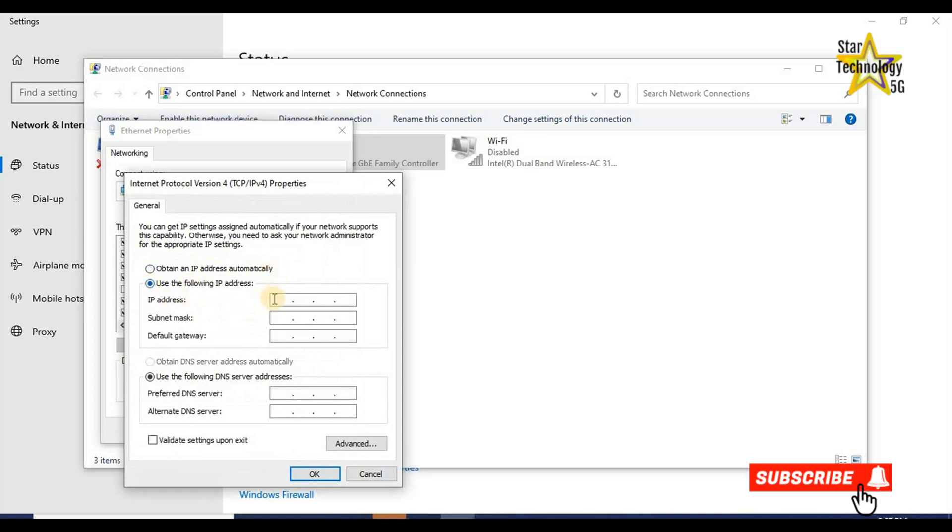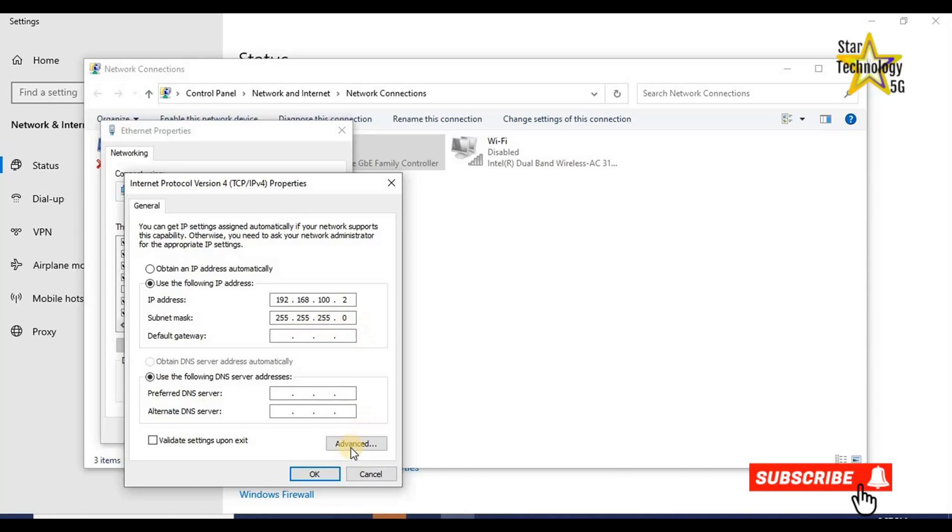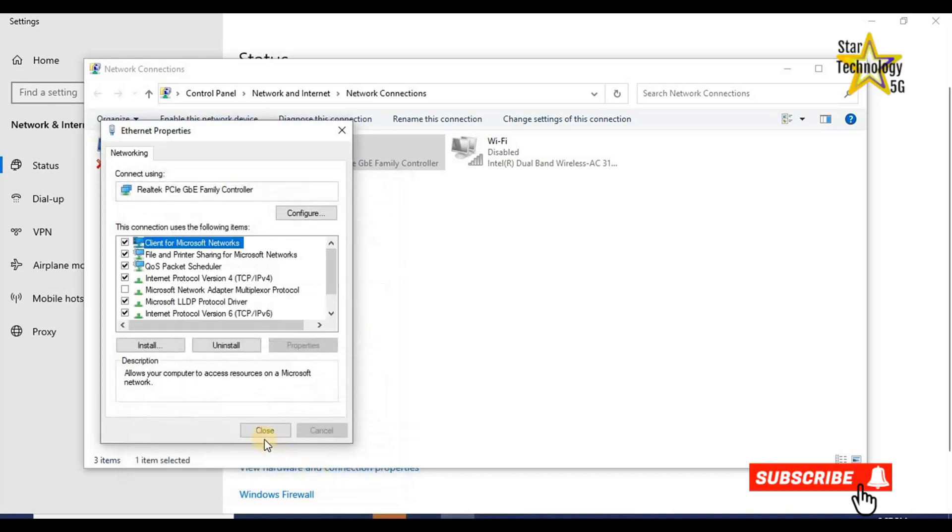IP address, enter IP address 192.168.100.2. The subnet mask is 255.255.255.0. And click on OK. Close.